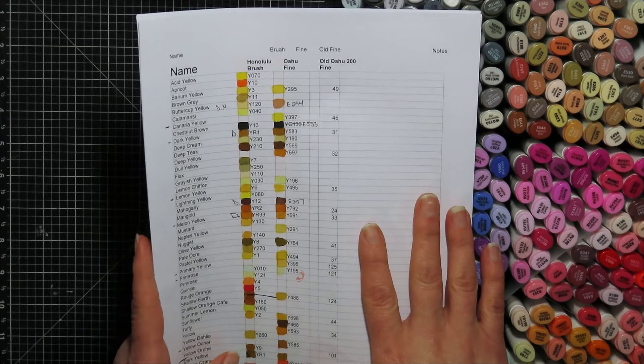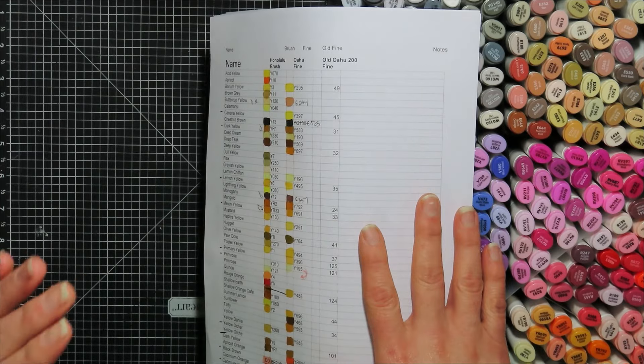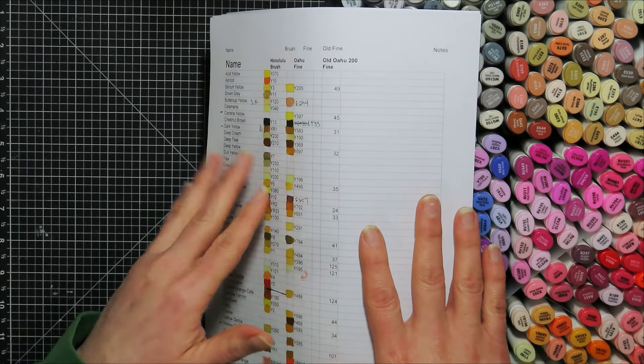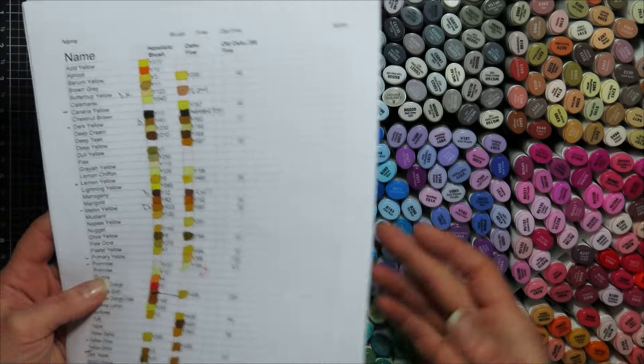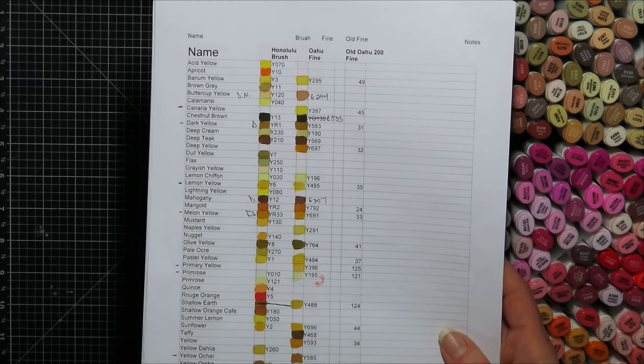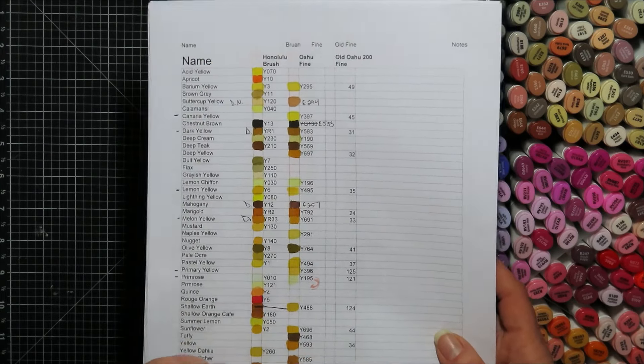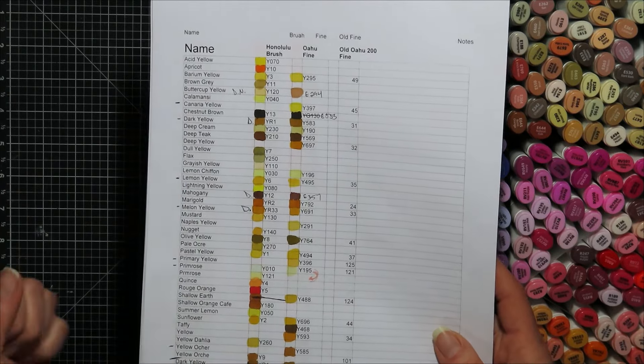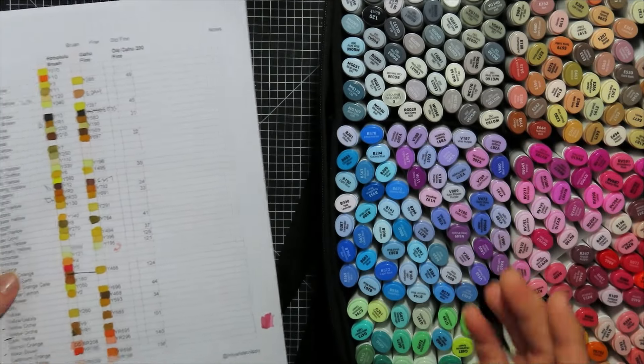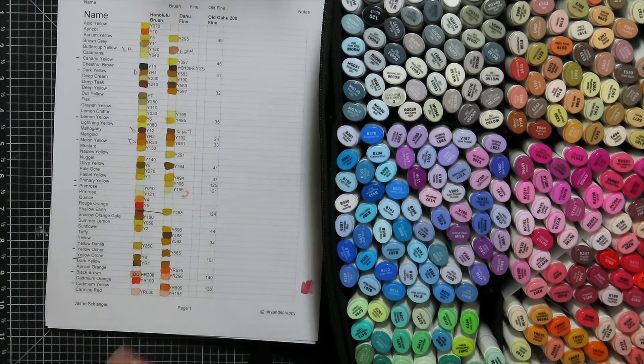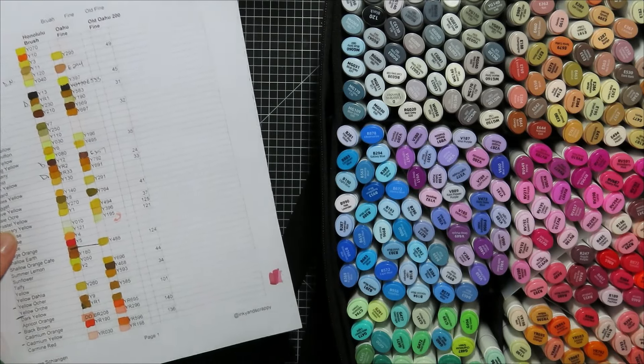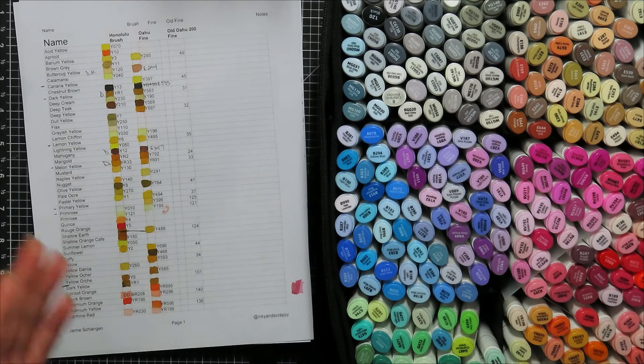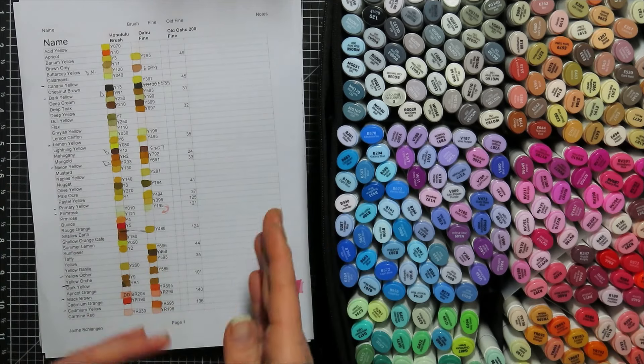So these are actually available on my Etsy shop. It's $3 for all 13 sheets. So it goes through all of the colors from the Oahu line and the Honolulu Bee line. I'm pretty sure Honolulu Bee and Honolulu A are the same exact line, at least from what I could tell. The other thing is I did include my old Oahu 200 fine nib marker ones on there as well. If I had it, I put it on there. I like all my information in one place. I plan on doing a binder with all of my color swatch, like my swatch sheets.